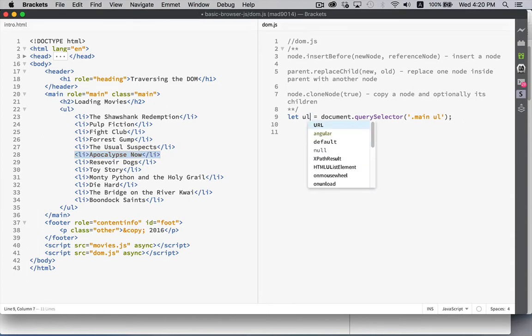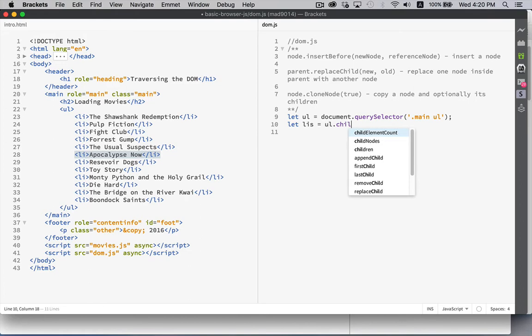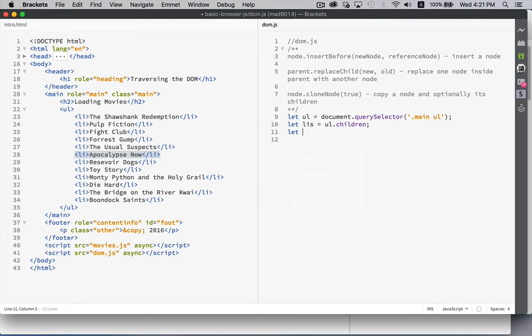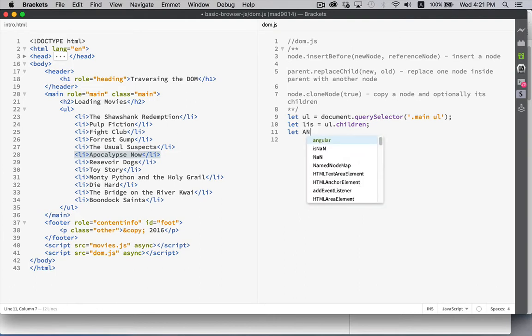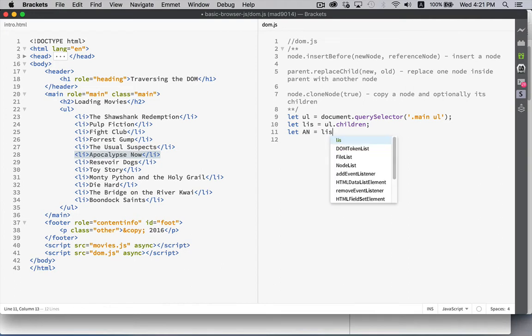If UL, here we go, this is a reference to my UL. And I can say, let LIs equal UL.children. There we are.